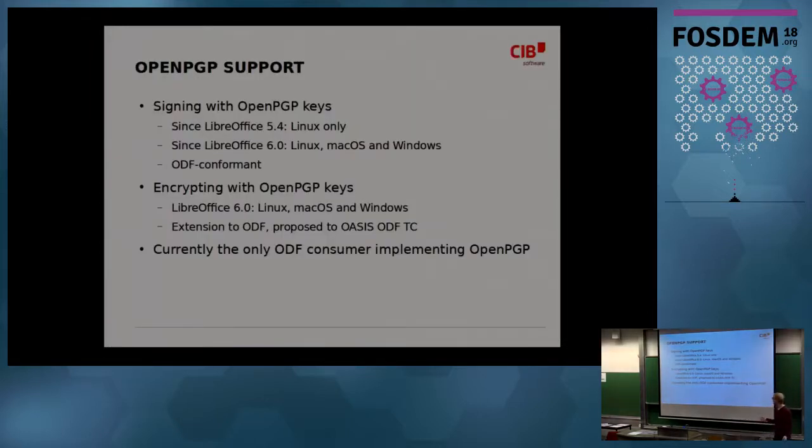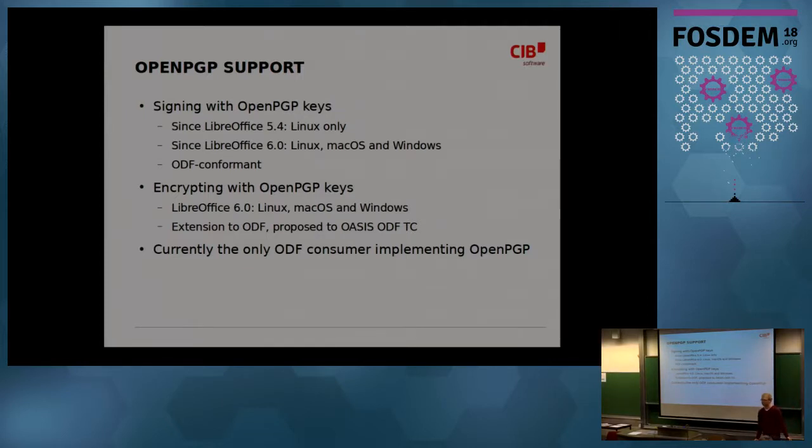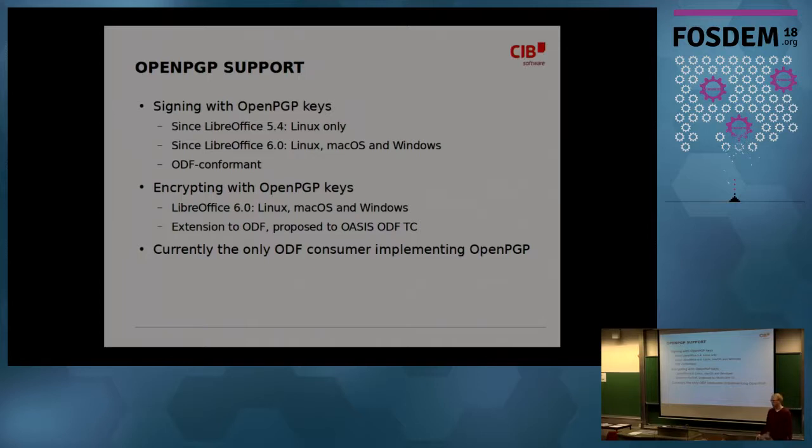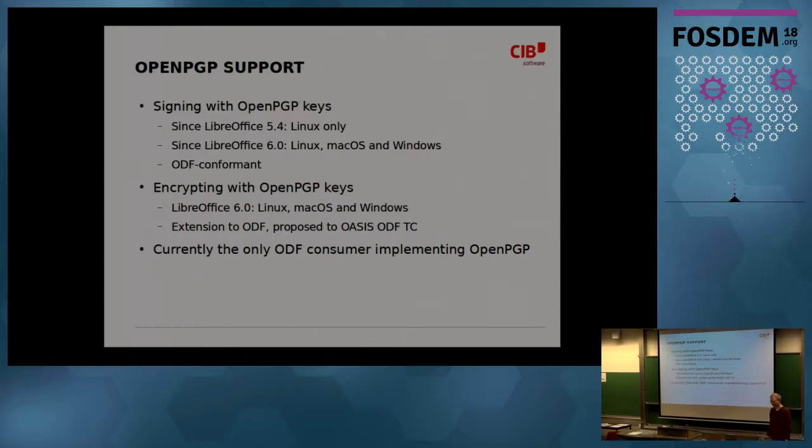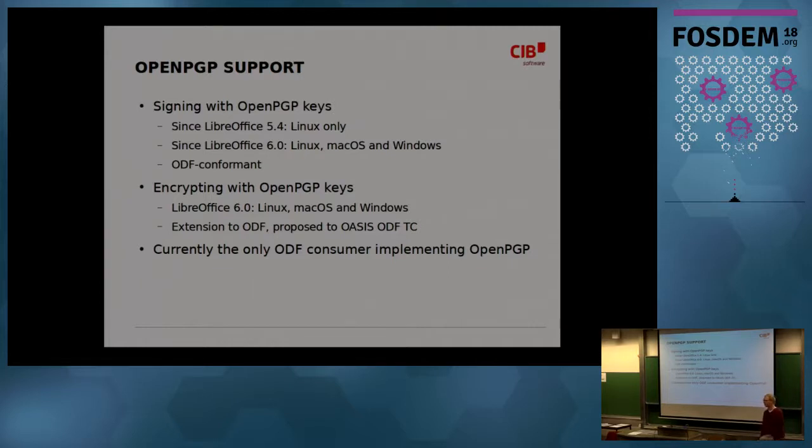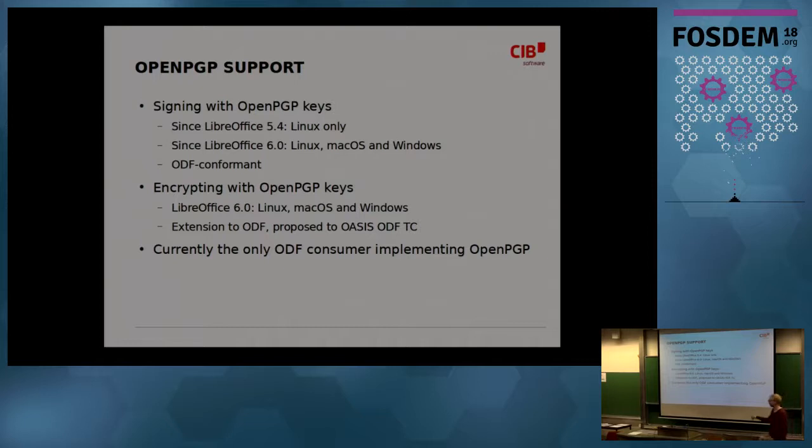So this is the current status. Signing worked on 5.4 on Linux only. This was the first thing we did. And since LibreOffice 6.0 released a few days ago, this is on all three major platforms, Linux, Windows, and Mac OS, and it's also ODF conformant. So we didn't break your standard. It's not your standard, of course, but you're careful. So strictly speaking, it's extended ODF conformant. We had to extend a little bit for the encryption stuff. For the encryption stuff we had to extend. That's also in my notes.